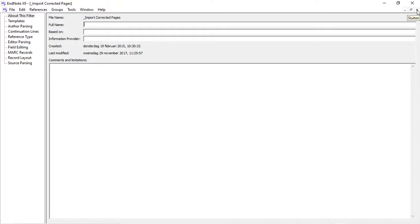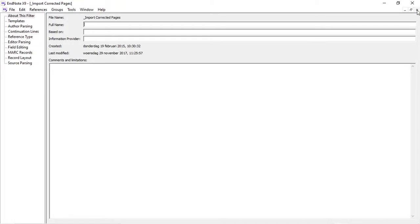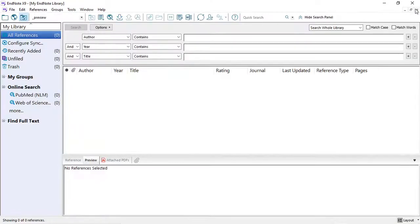If you close EndNote, if you close the filter, EndNote is now ready.